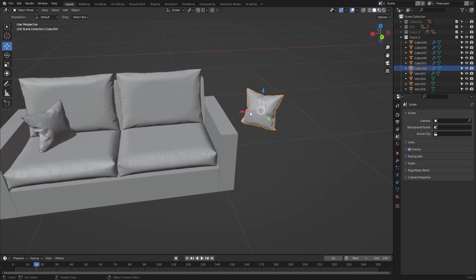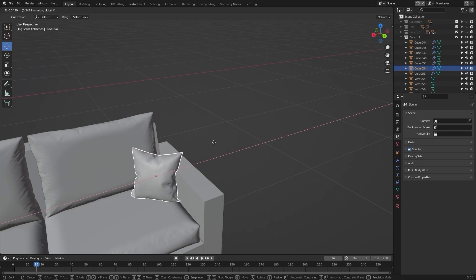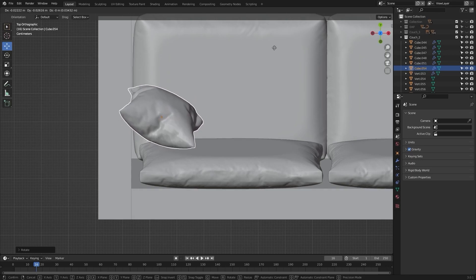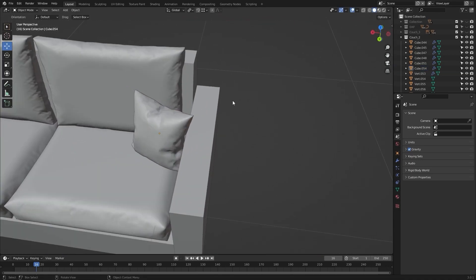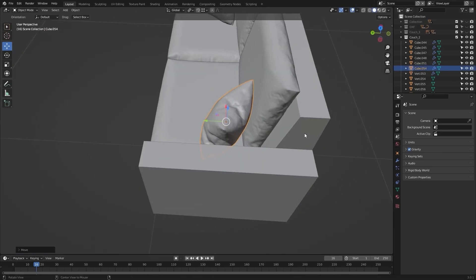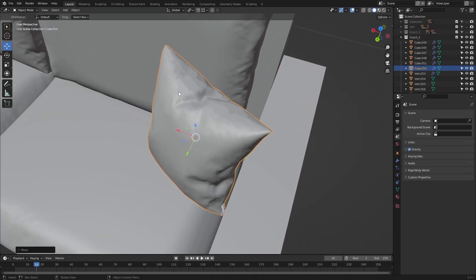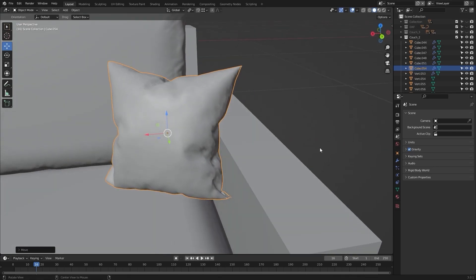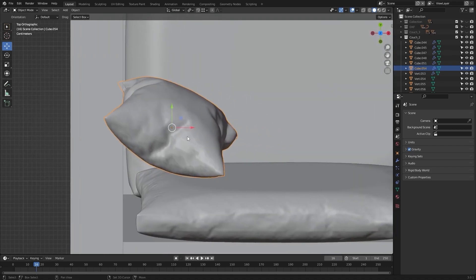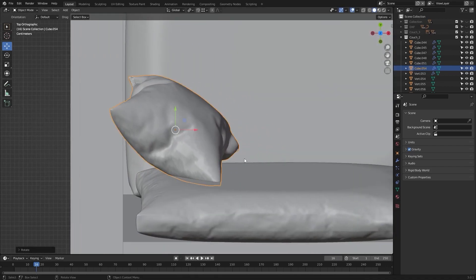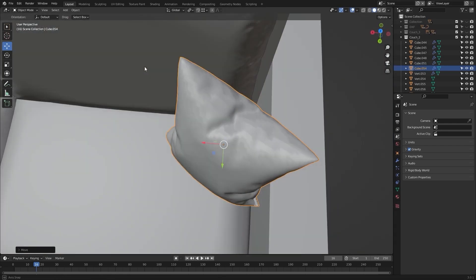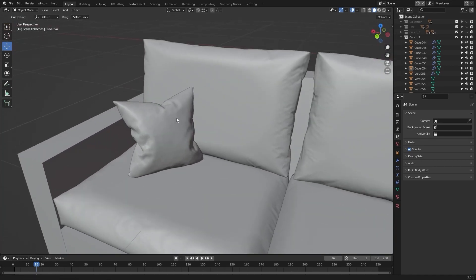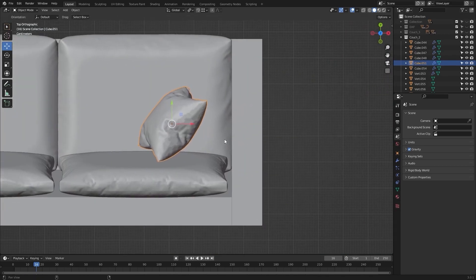Let's select this cushion and let's find a perfect position for this one. This looks okay. Let's select this one and let's move this.